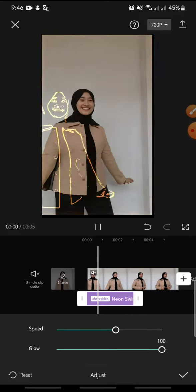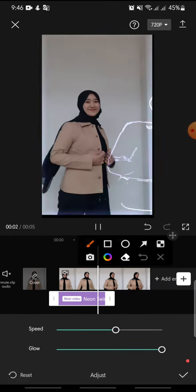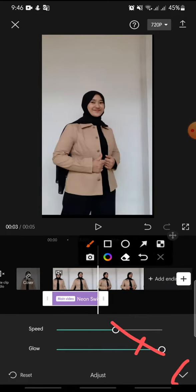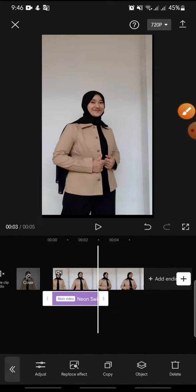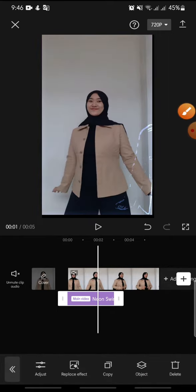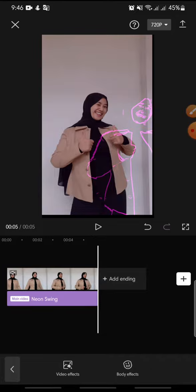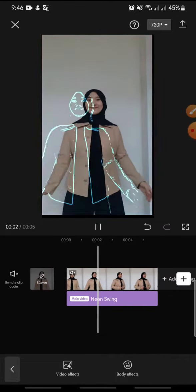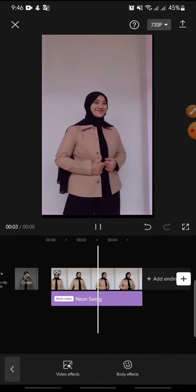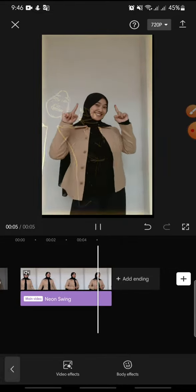Now you can click on the check icon at the bottom. After this, you can set the effect until the end of the video and finish. That's how to add a neon swing effect on CapCut.